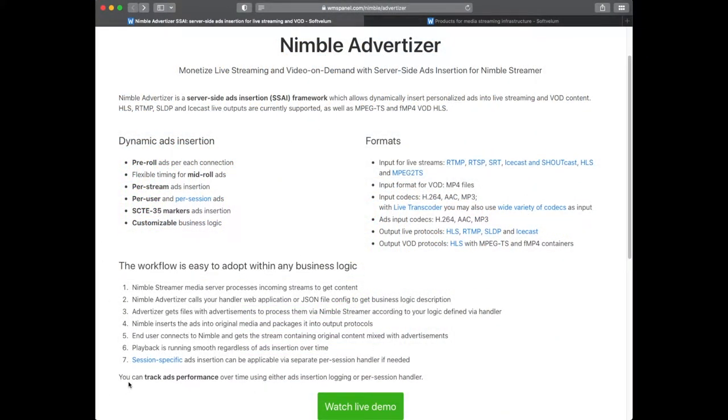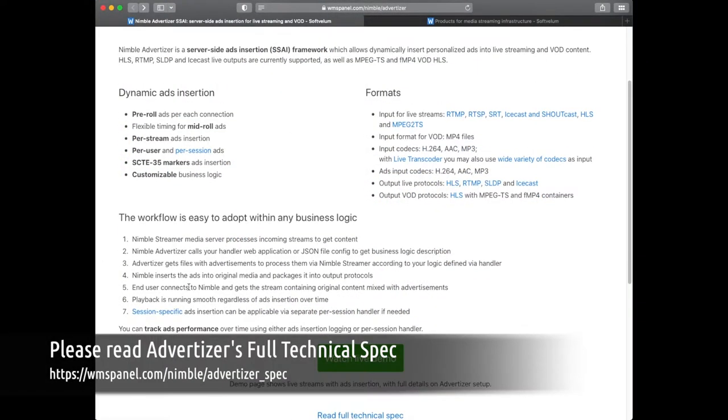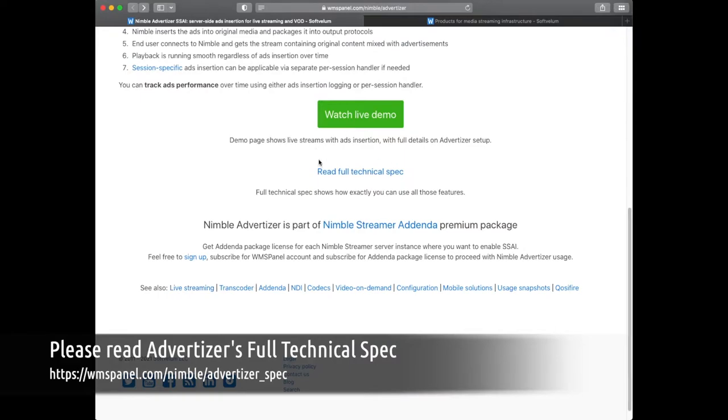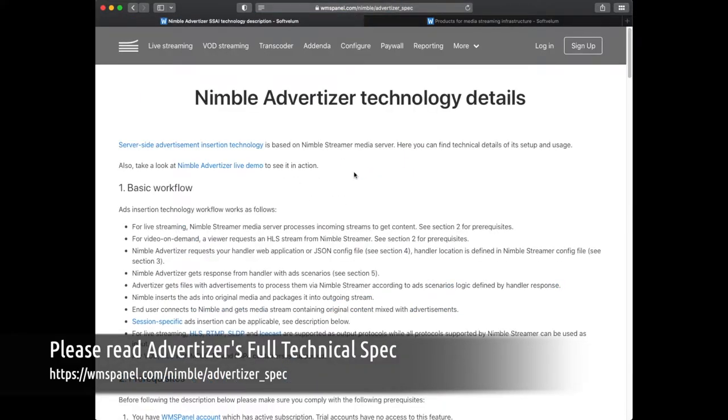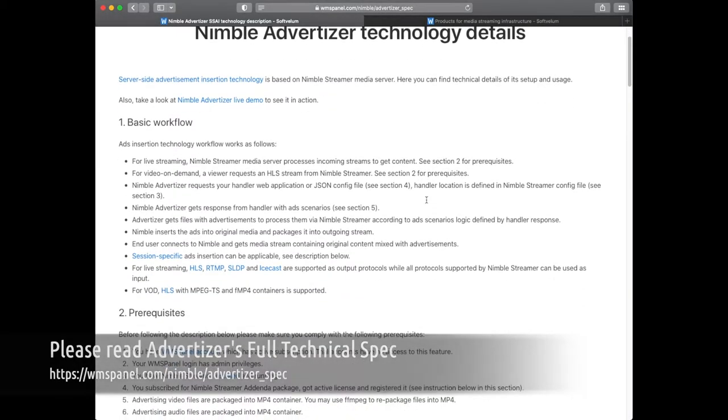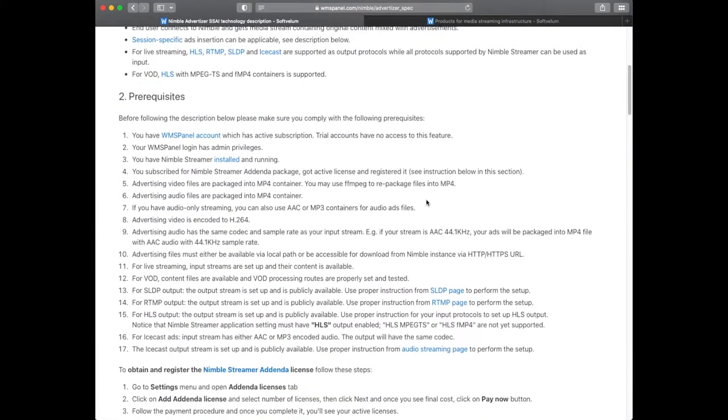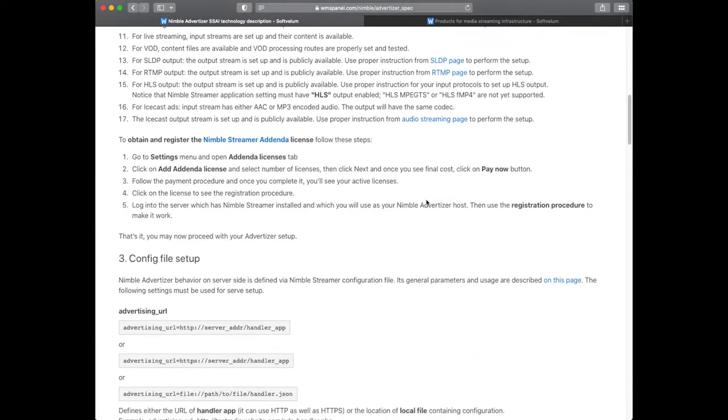Full description of Advertiser technology is located on Nimble website. In this video we're going to show the simplest use case of Advertiser usage.